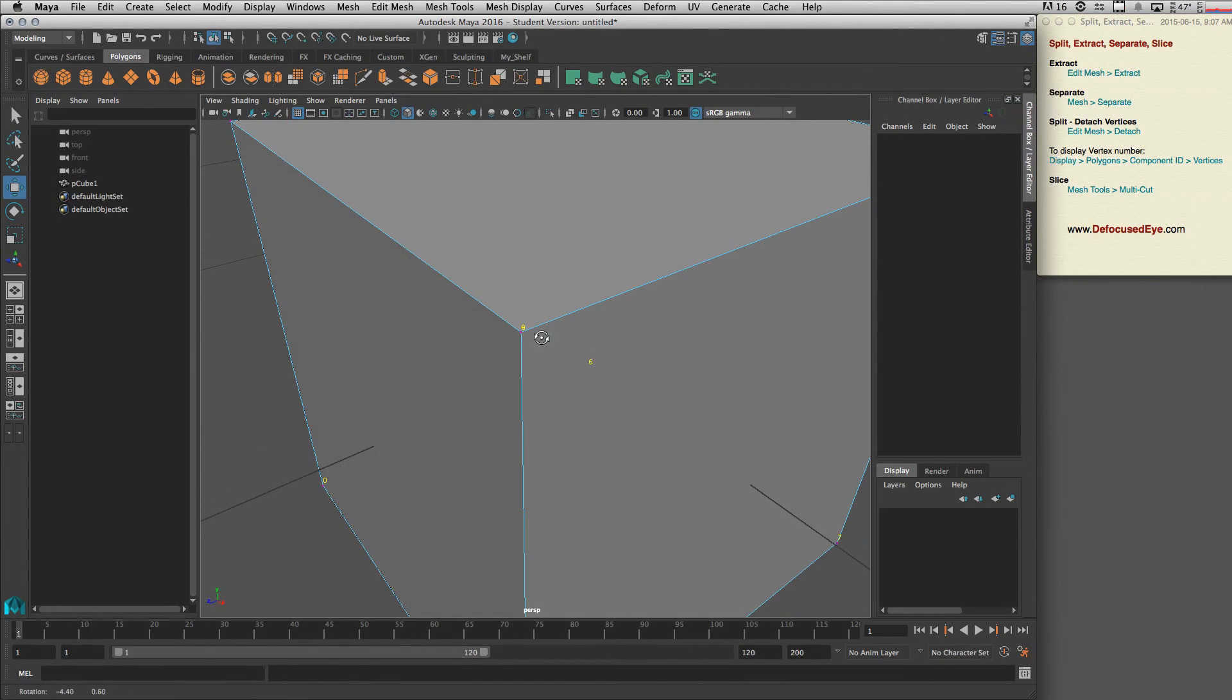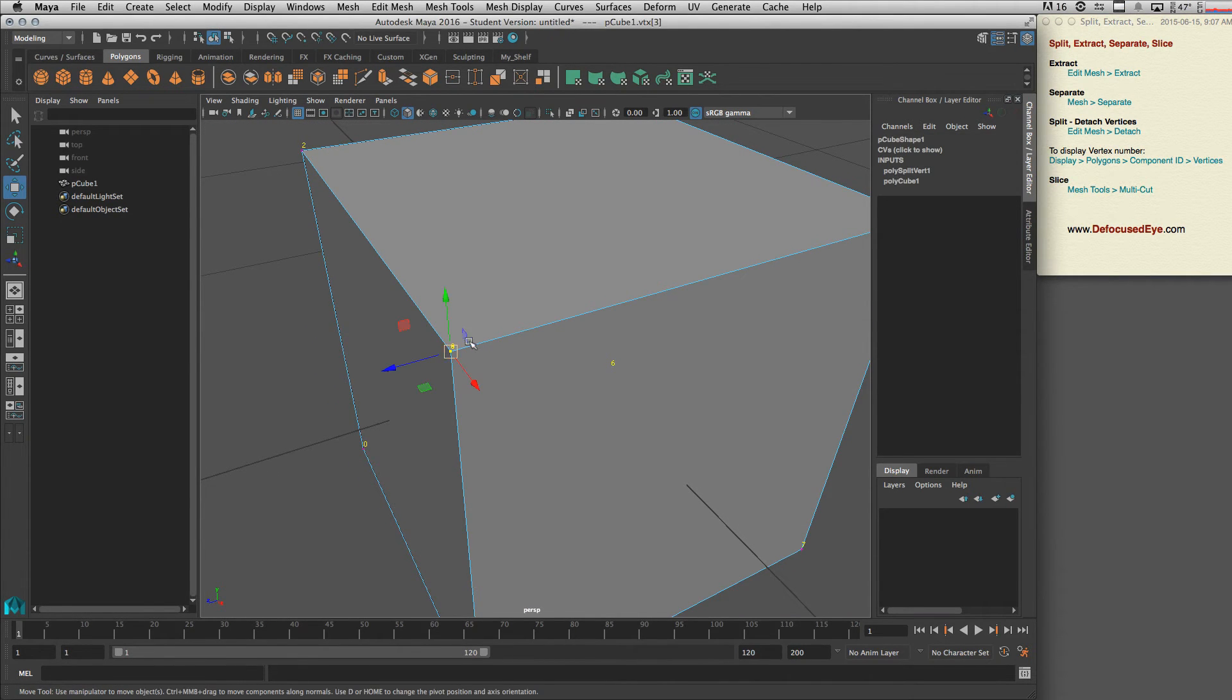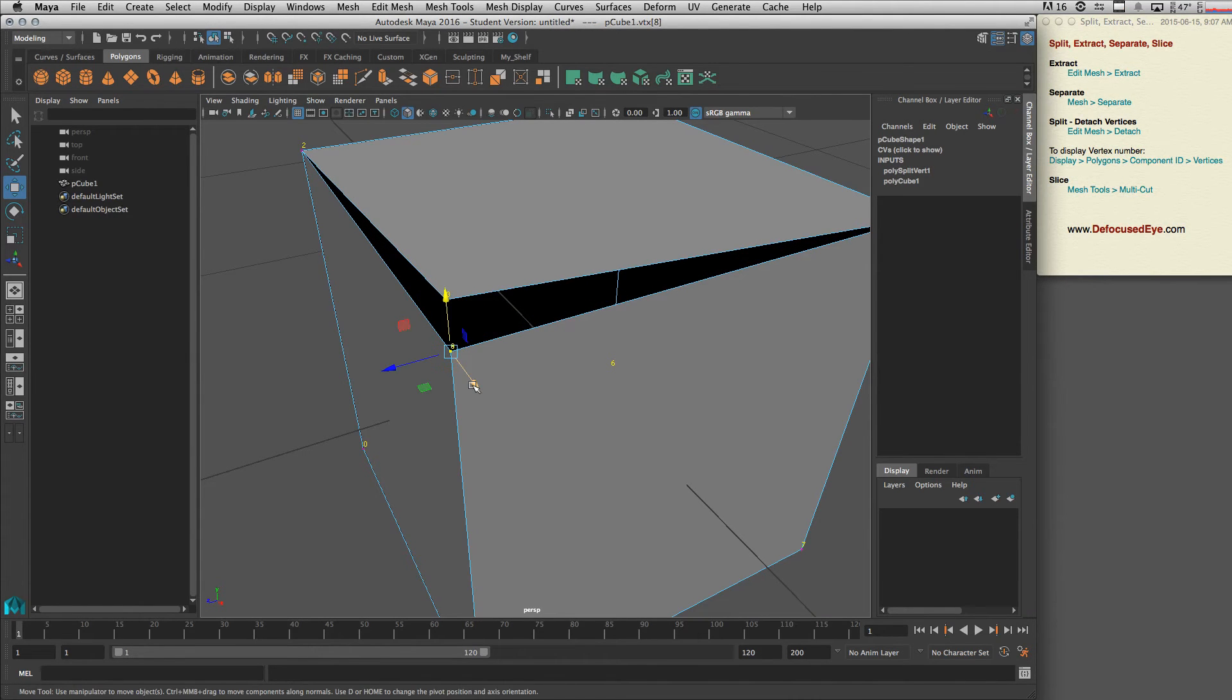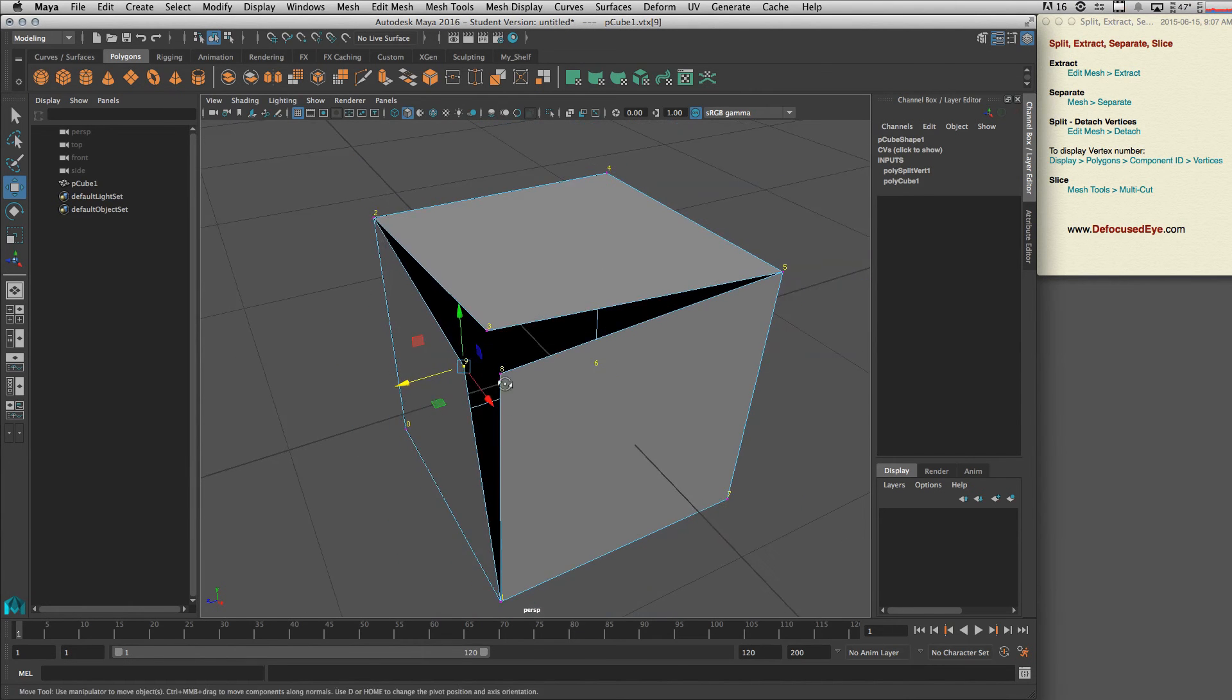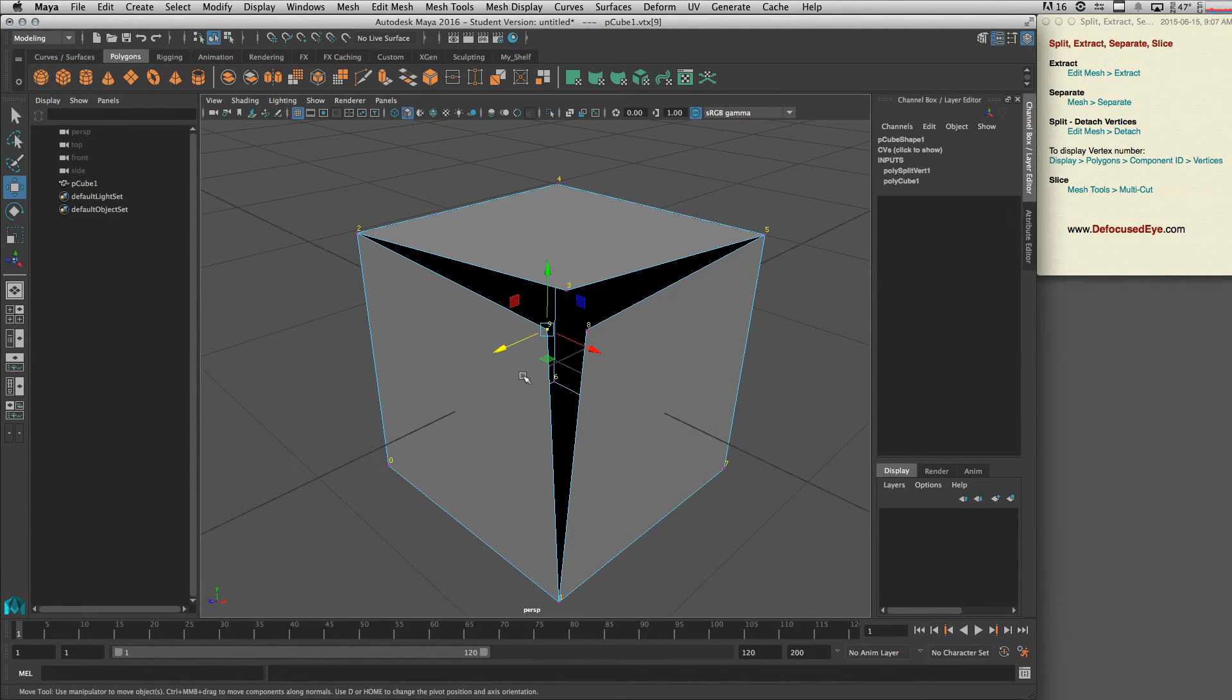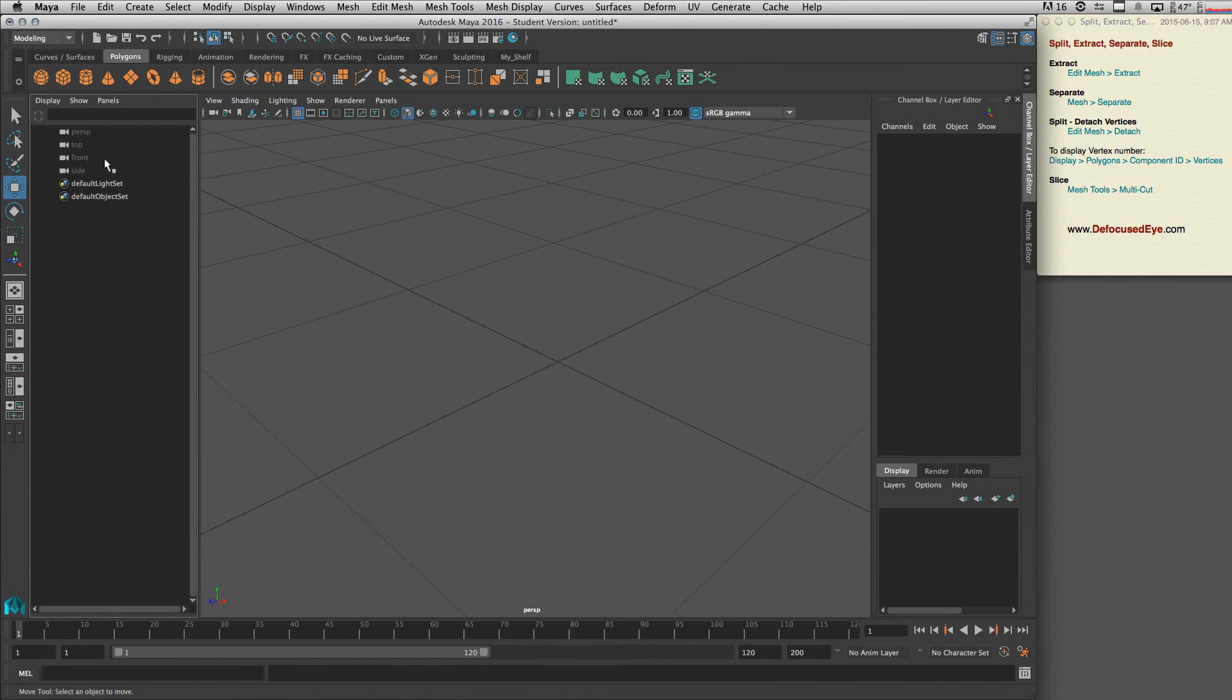It's added some numbers on top of each other. To see it better, we can select one and then move. As you can see, now we have three different vertices and we detached them.